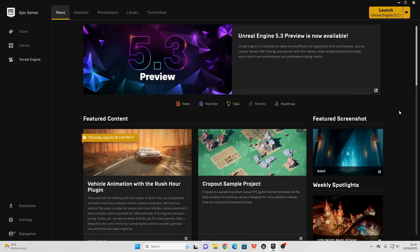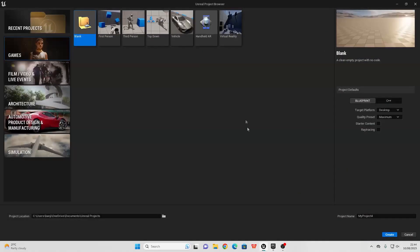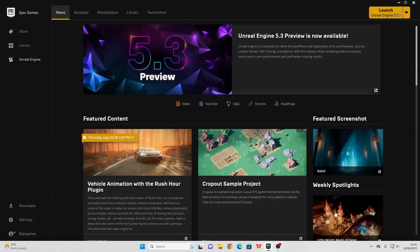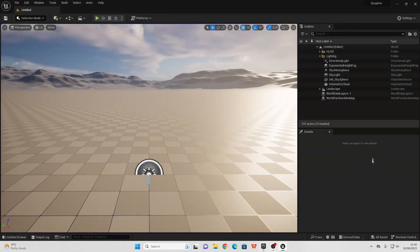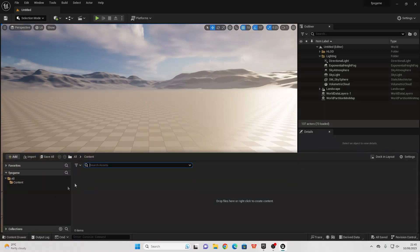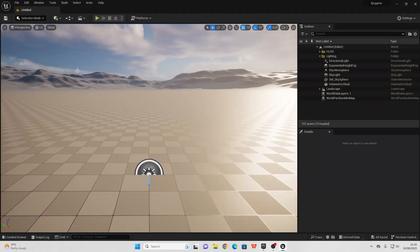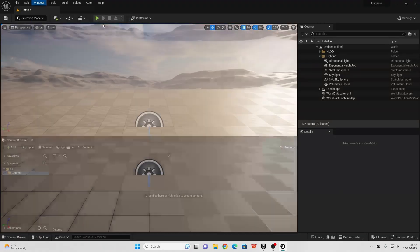To get started, I have launched up the latest version of Unreal Engine, version 5.2. I'm just going to create a new project — we're going to start from a completely blank project, that way we can code everything from scratch. I'll just call this my FPS project. When working with Unreal Engine, I normally like to have my content drawer permanently attached to my screen, so I'll go to Window, Content Browser, and set Content Browser 1.